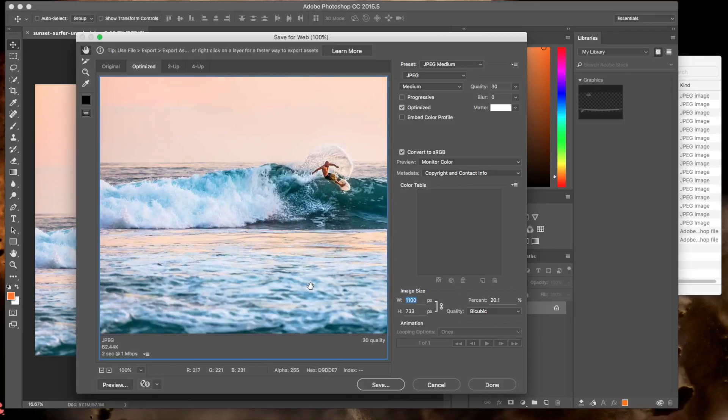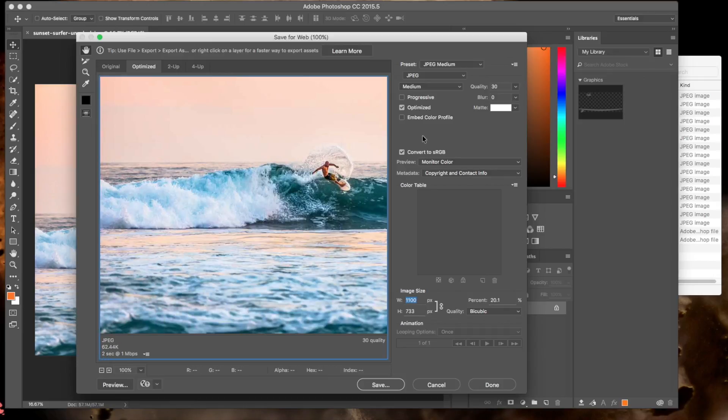Okay, there we go. I think that's actually a pretty good size here. Now we're down to just 62 kilobytes. Much better load time.